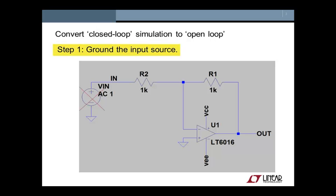Step 1, we are going to remove the input stimulus. That is because we want to look at dynamics around the feedback loop itself, and not the response from input to output.